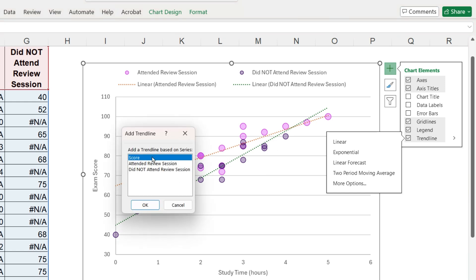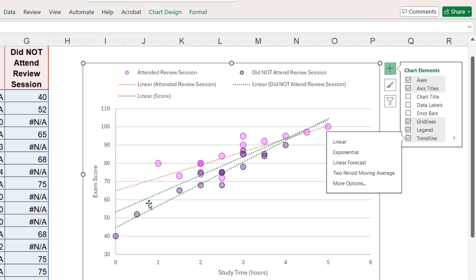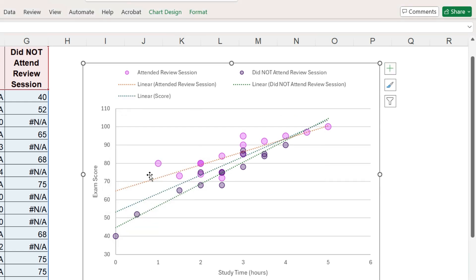Because the data for this column is still part of the chart. We just told it to hide the markers.